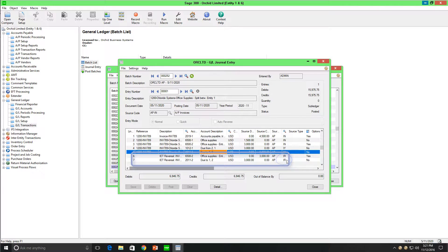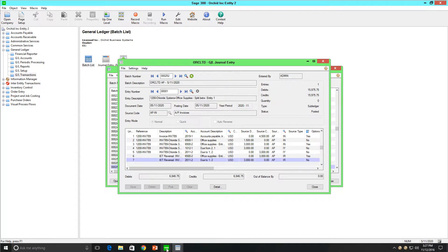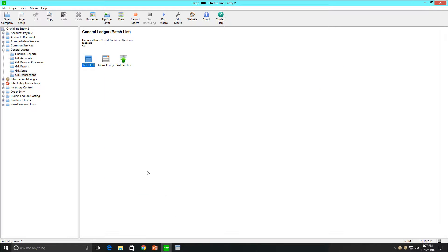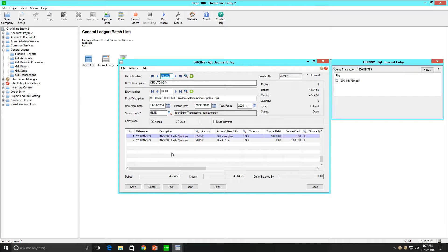These journal entries are indicated by the source type IR. Opening ORC INC 2 and reviewing the general ledger batch that was created when the source batch was posted in ORC Limited, we see the debit to the office supplies account of $3,000 and the credit to the loan account with Entity 1. We also see, and can double-click to open, the source document that was dragged and dropped and associated with the transaction in Accounts Payable in ORC Limited.